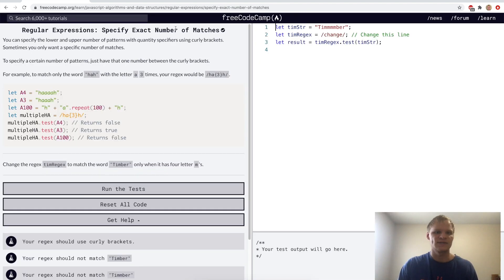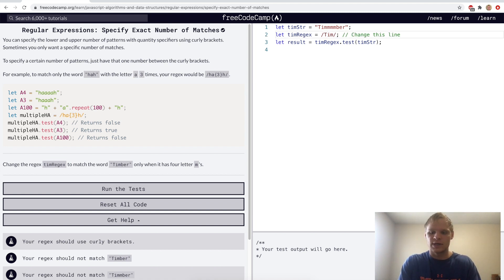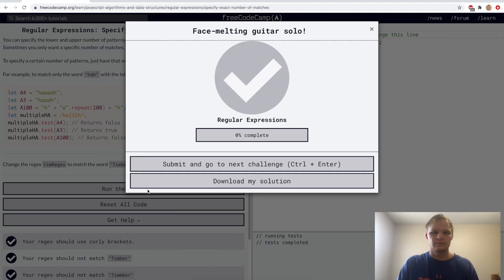Specify exact number of matches. That's done with just a number in between the curly brackets. Here we want to check if 'timber' has four m's, so we'll go m{4} and then 'br'. Yep.